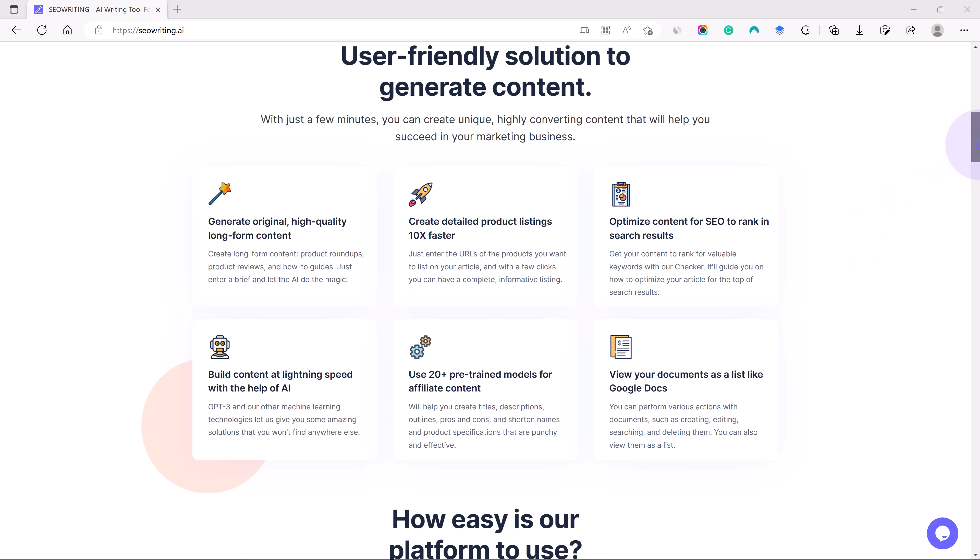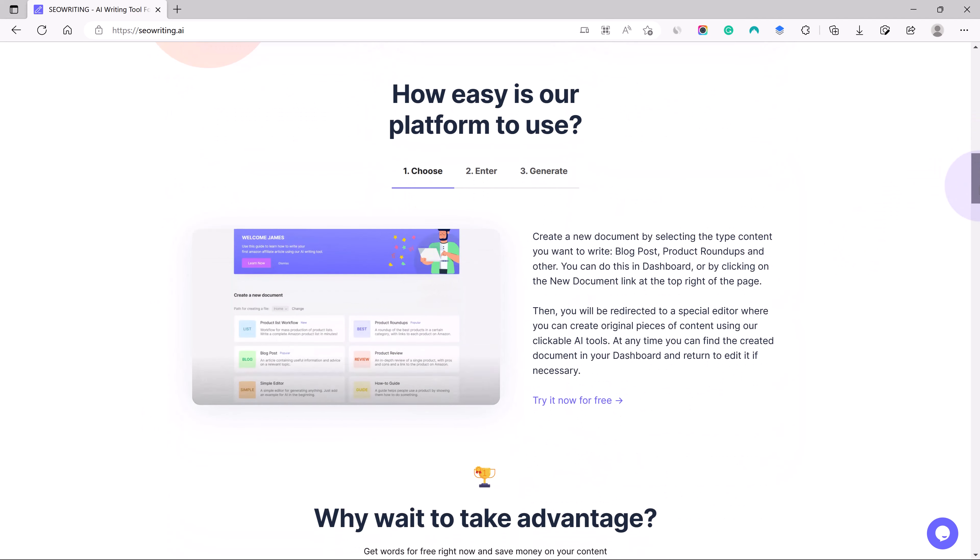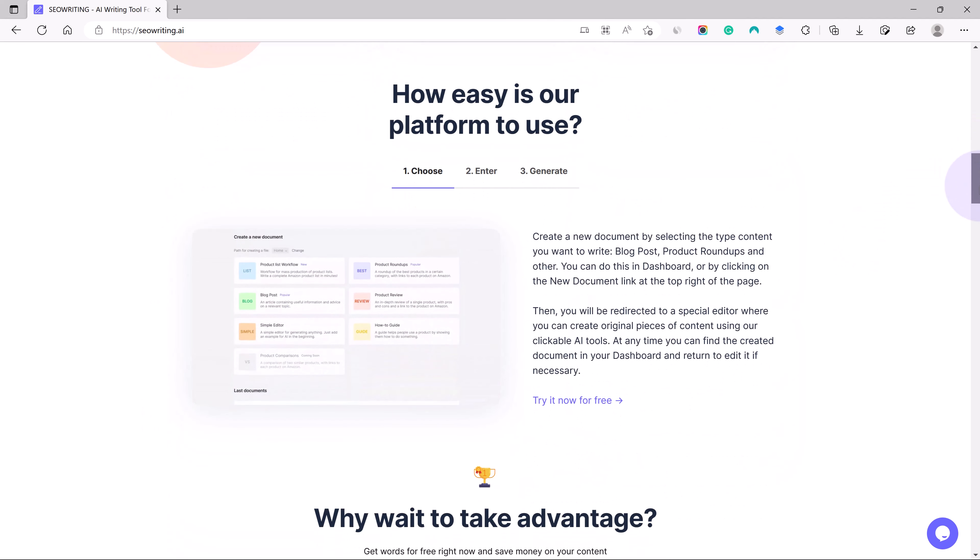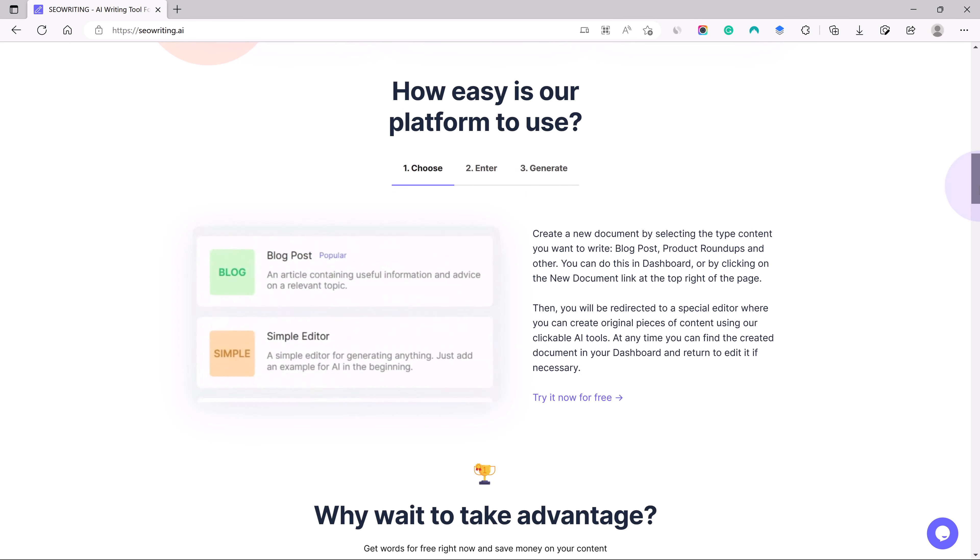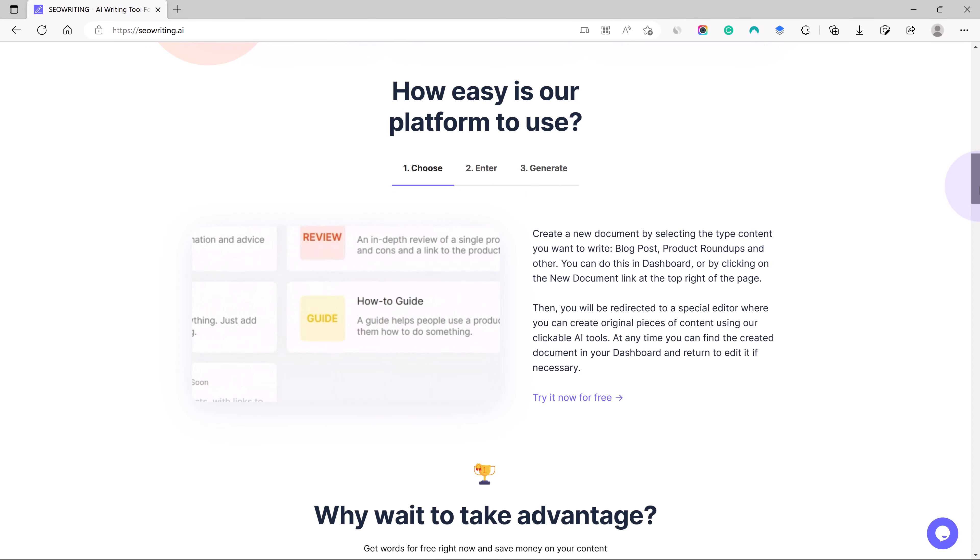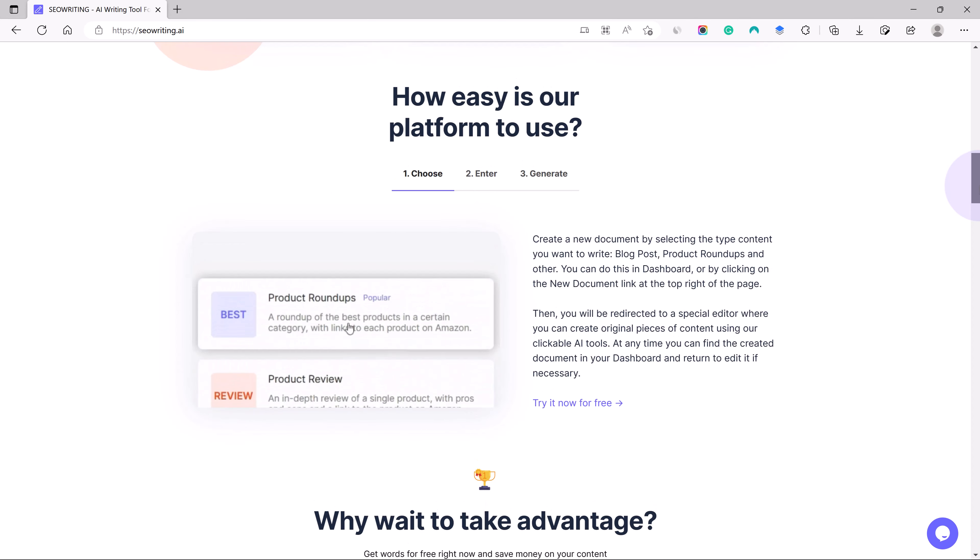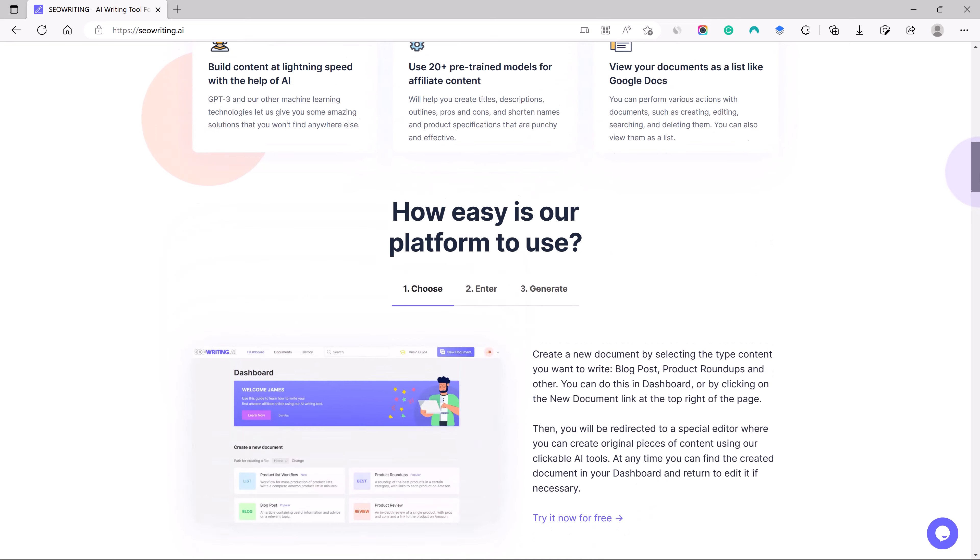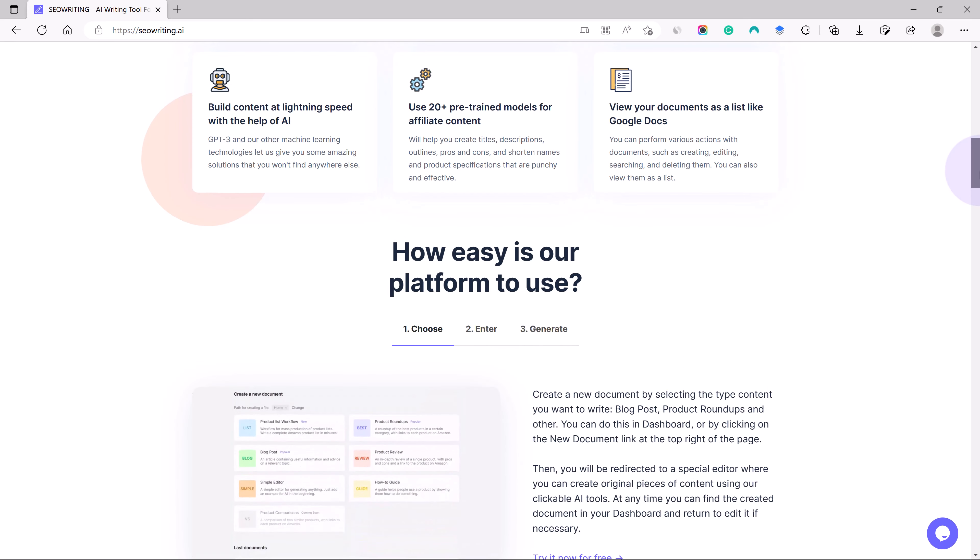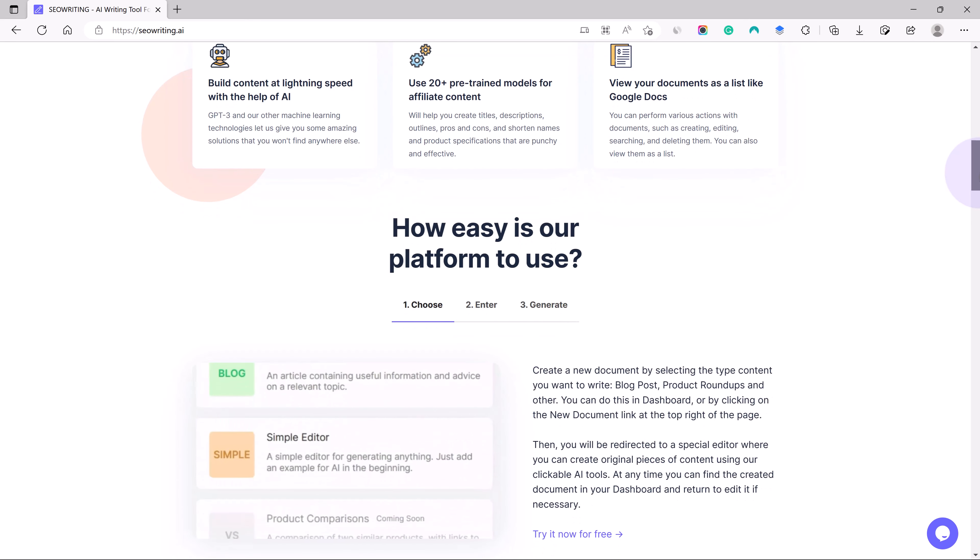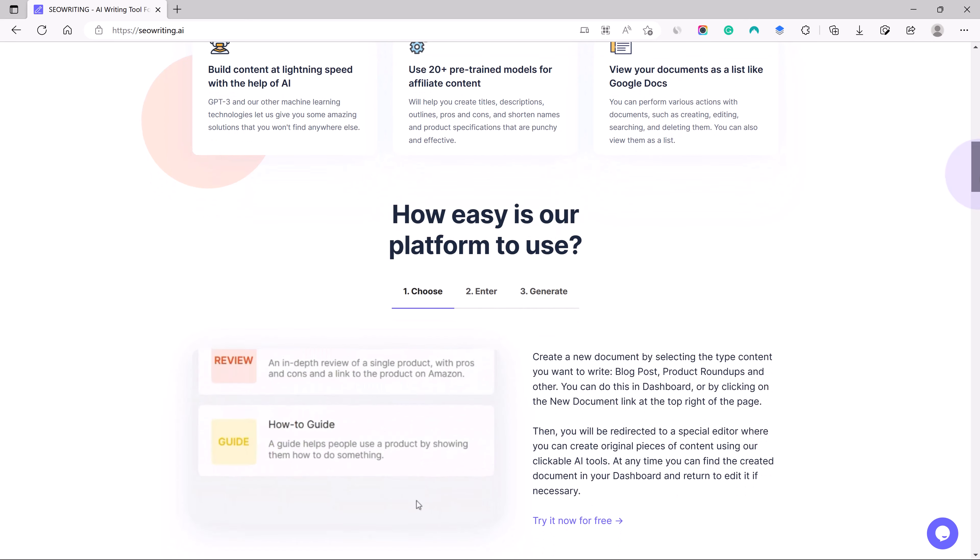It helps you to optimize the content for SEO and it reduces the time and effort that is involved in generating the content. That is why most of the people out there are using it.